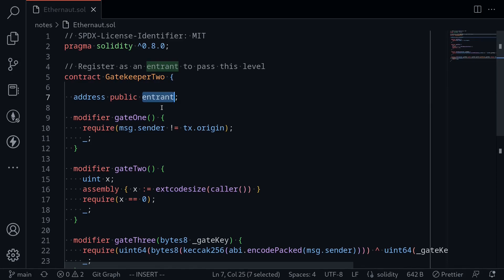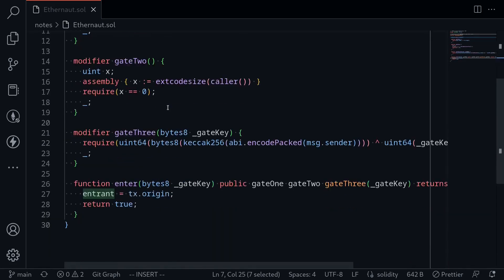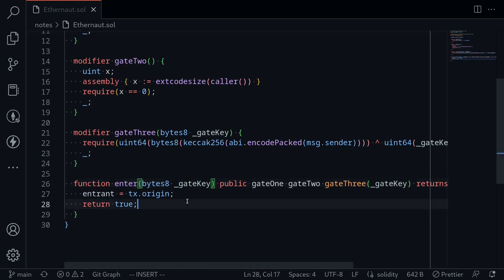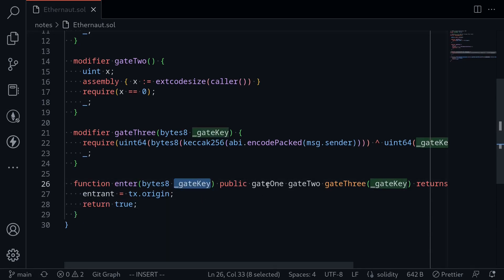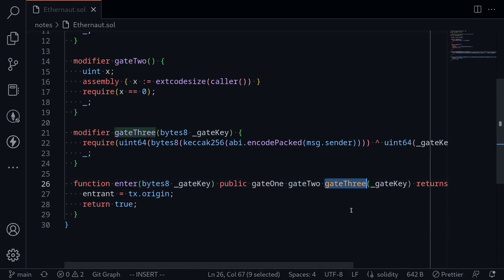What we need to do is set the state variable entrant to our account. The only place I see the state variable entrant being updated is when we call the function enter. It takes in some input and it looks like you'll need to pass three modifiers: gate 1, gate 2, and gate 3.